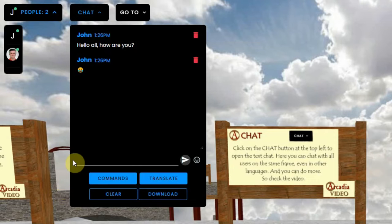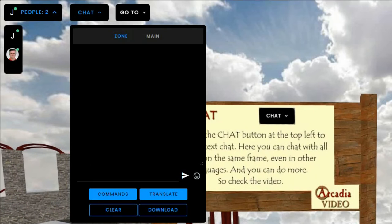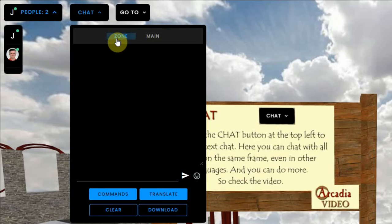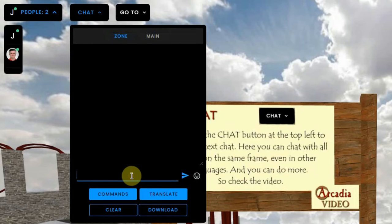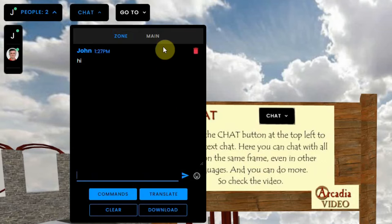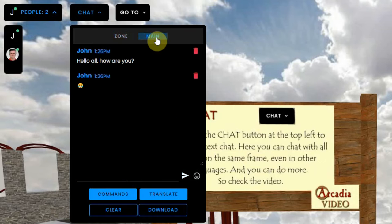When you are in a so-called voice zone, which is an area where you can have a private talk with the users that also are in the same zone, you will see another option at the top of the chat window. You can choose to chat only in the zone you are in or in the main chat of the frame.